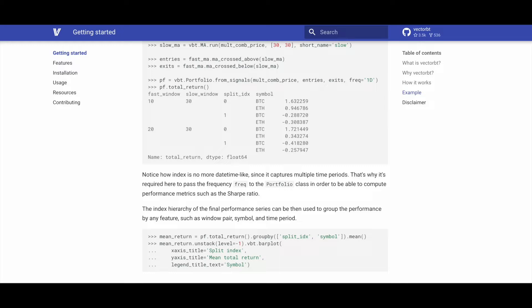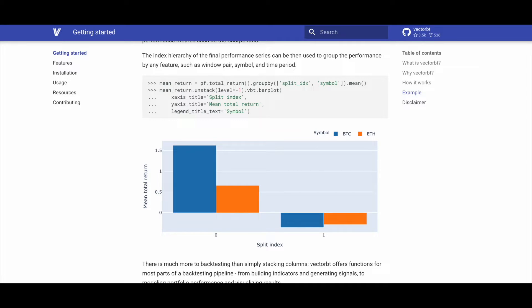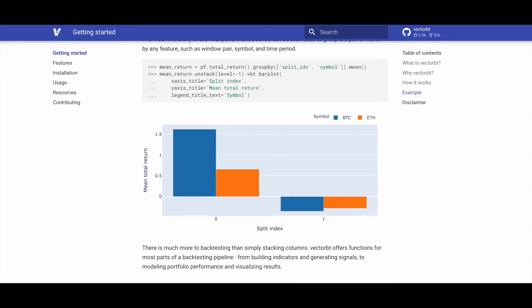The hierarchical index of the resulting performance series allows grouping by various features such as window pair, symbol, and time period. We can once again use VectorBT's plotting functionality to plot the mean total return for each symbol and for each time period.